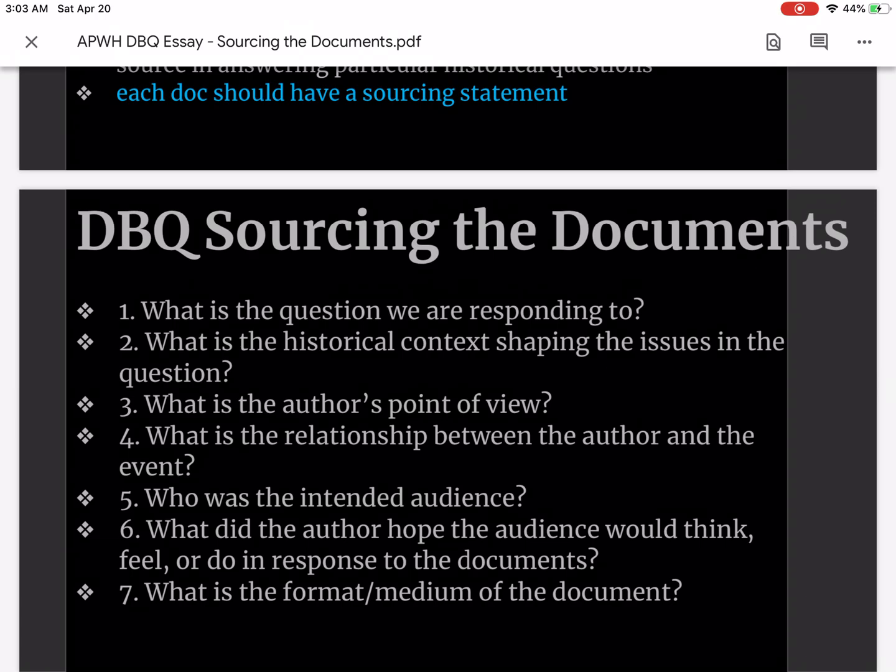Thank you for watching the sourcing the documents module. Happy quizzing and I will see you for the next one.